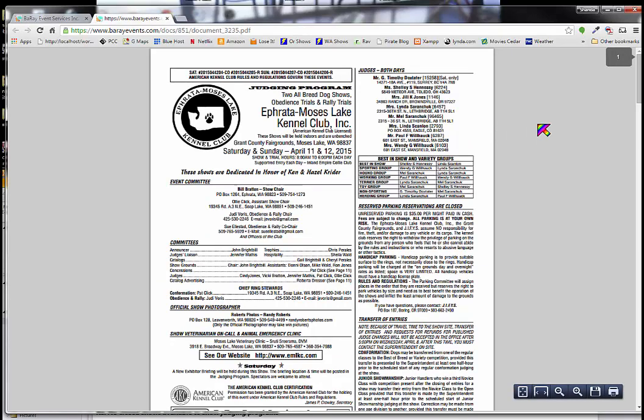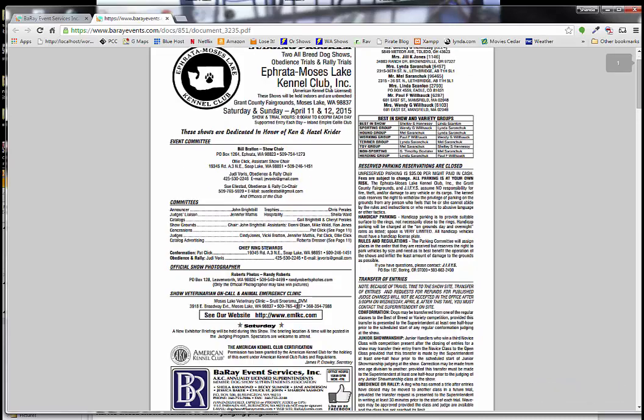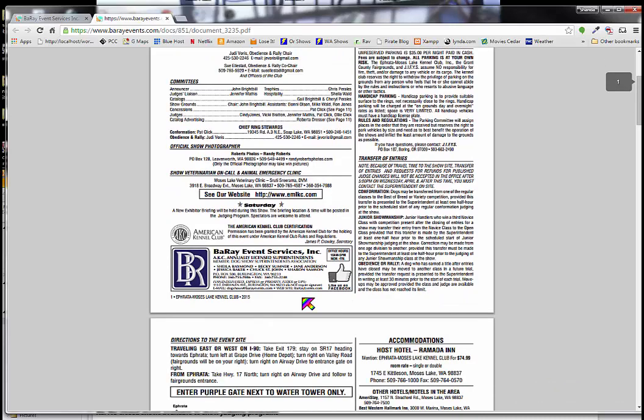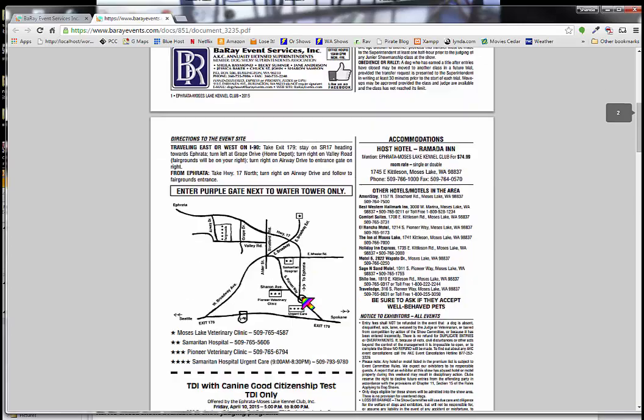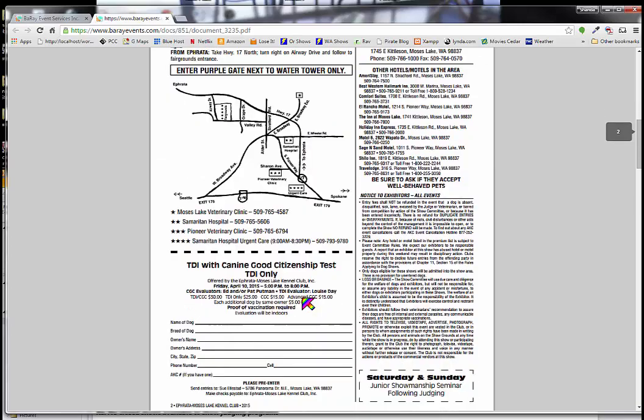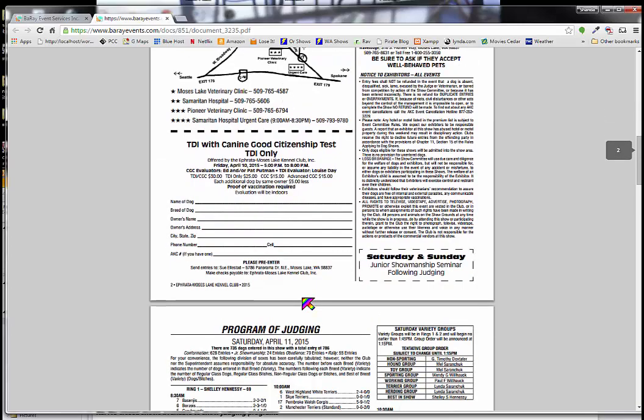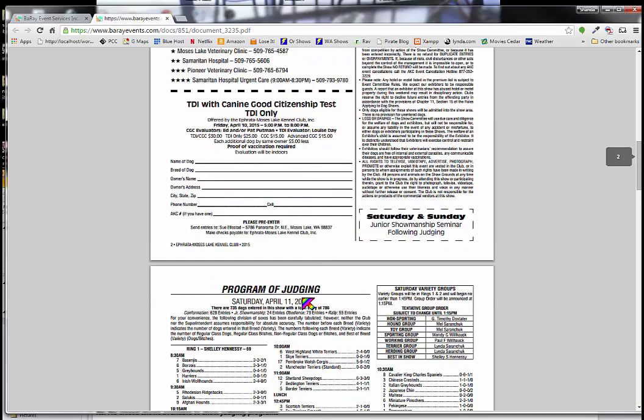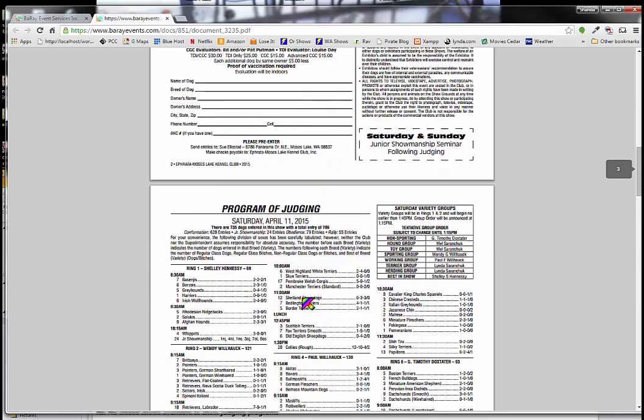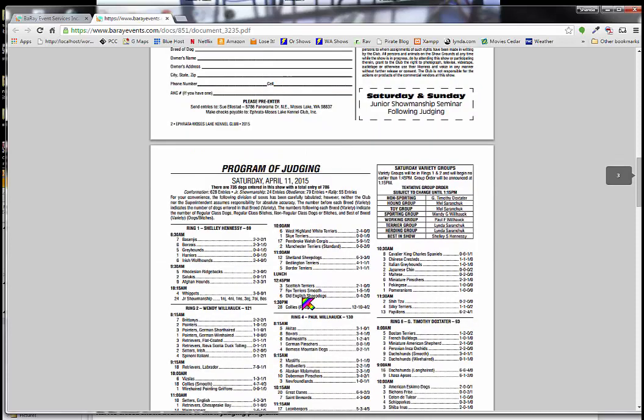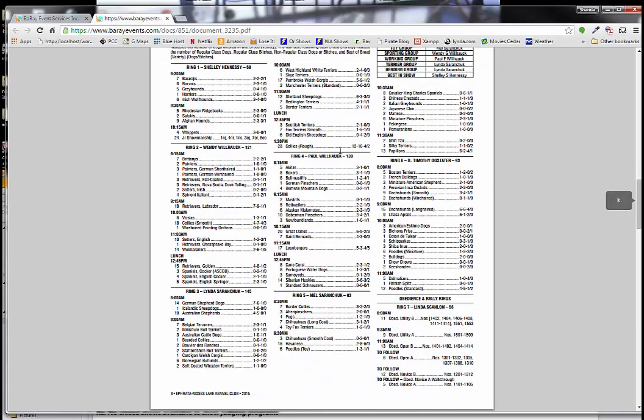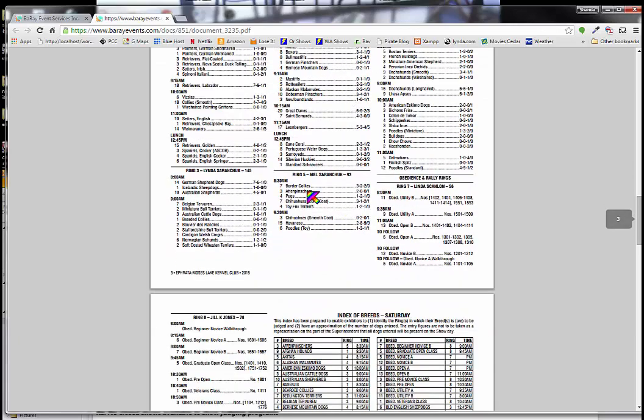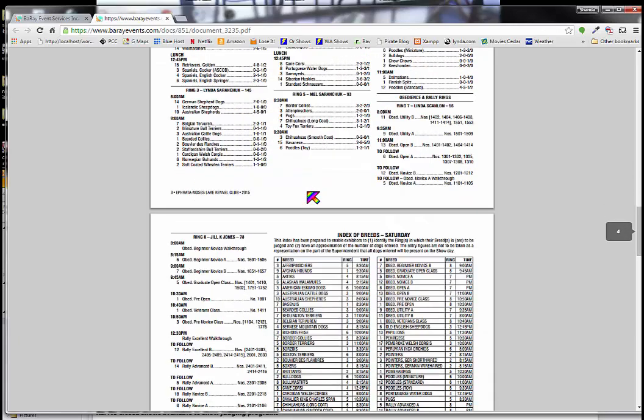And here there's a couple of pieces of information that we're particularly interested in. The judging program tells you the name of the show, where it's located, the judges and so forth. It also has your judging schedule listed in two separate ways. One is by the ring. So here you can see ring one, ring two, ring three. This is a small show, so this is just a one page piece of information.